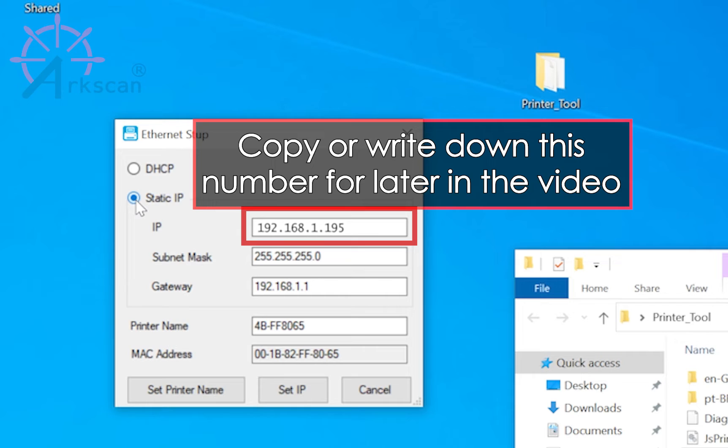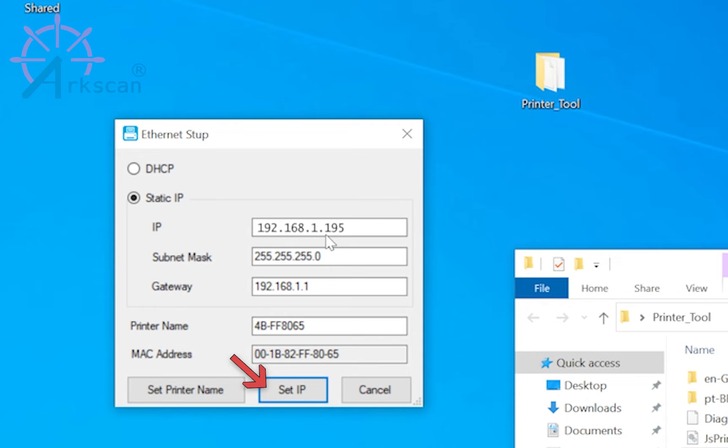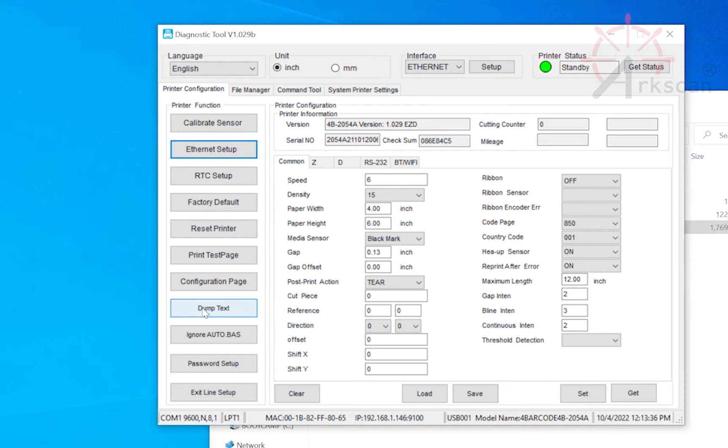We will need this IP address to set up the printer's driver later in the video. Click set IP to save and the printer will beep to confirm. Close out of the window. We can now exit out of the diagnostic tool.